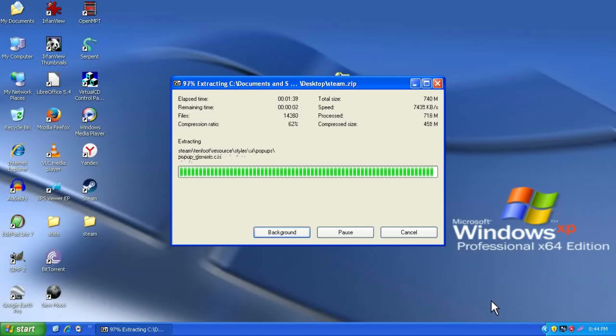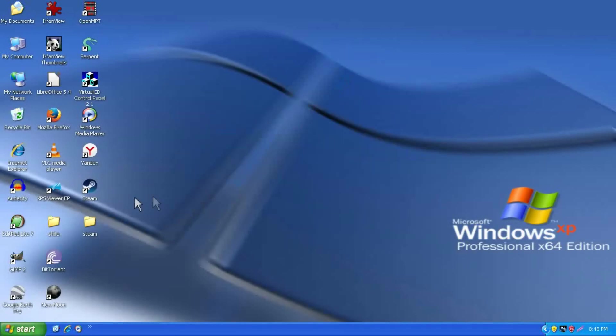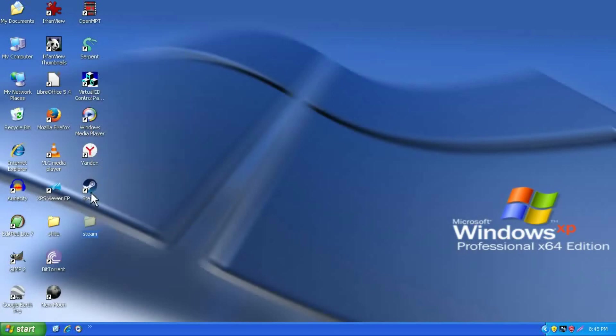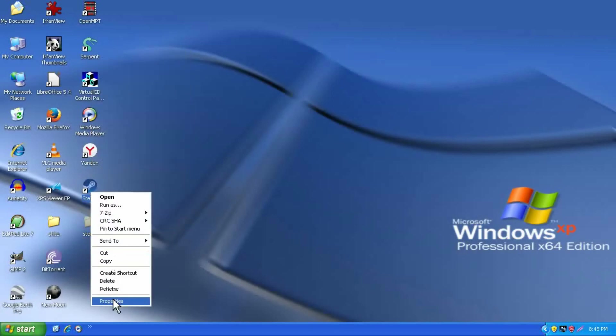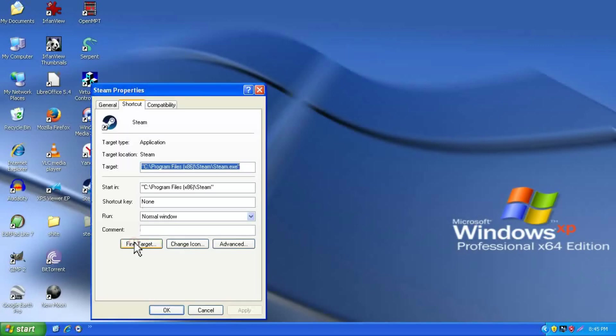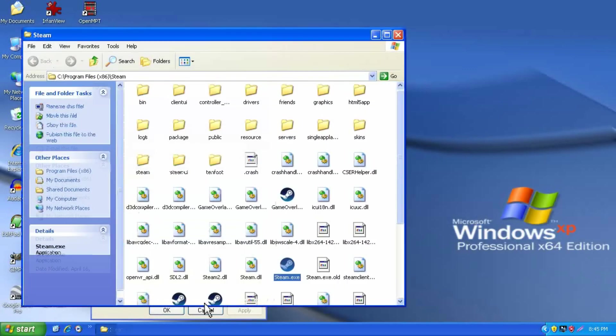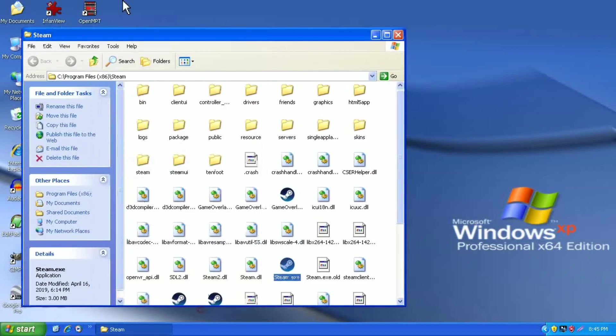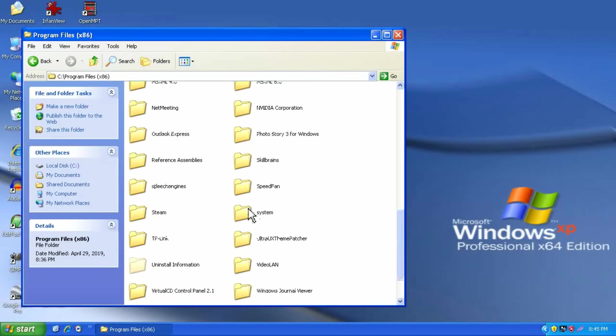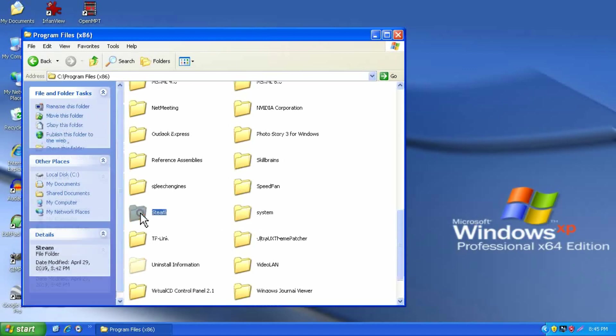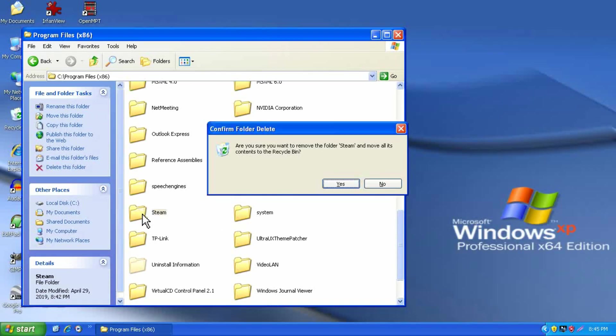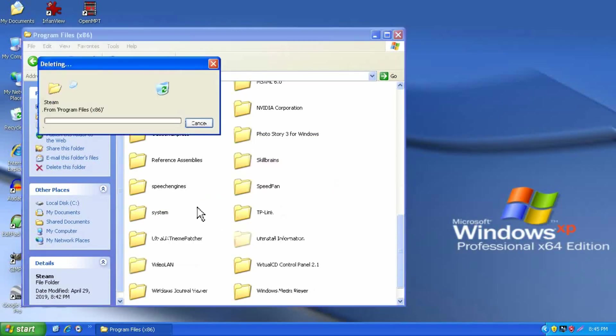You can copy it to the program files folder, and go ahead and delete any steam folder that already exists there, unless you want to back up your games first. And then you just paste it in there.